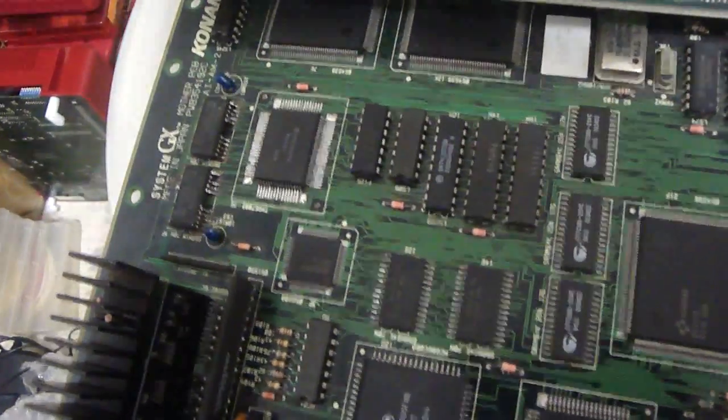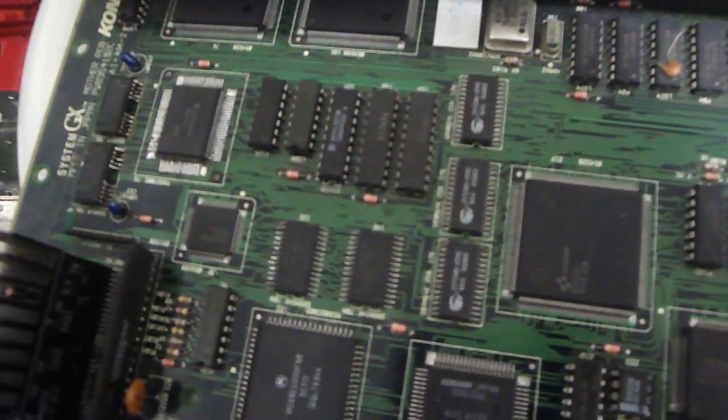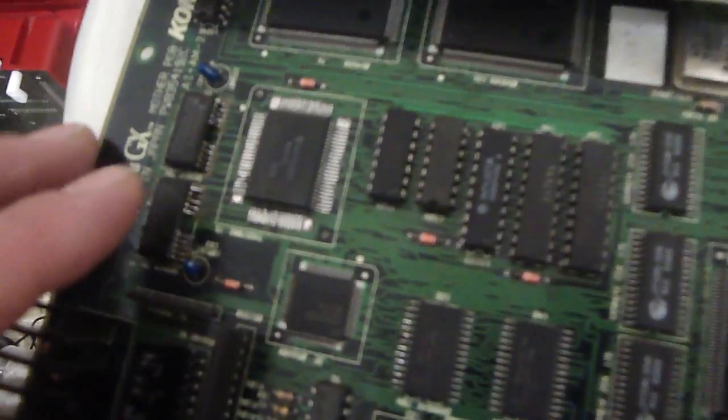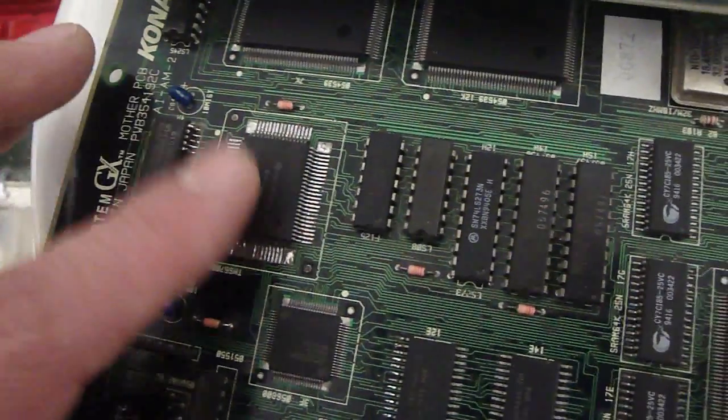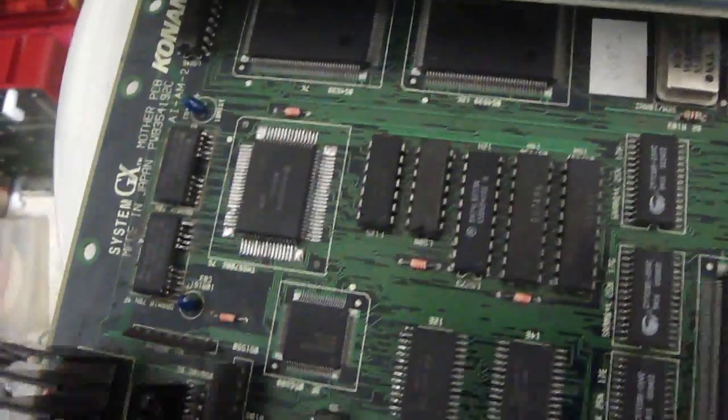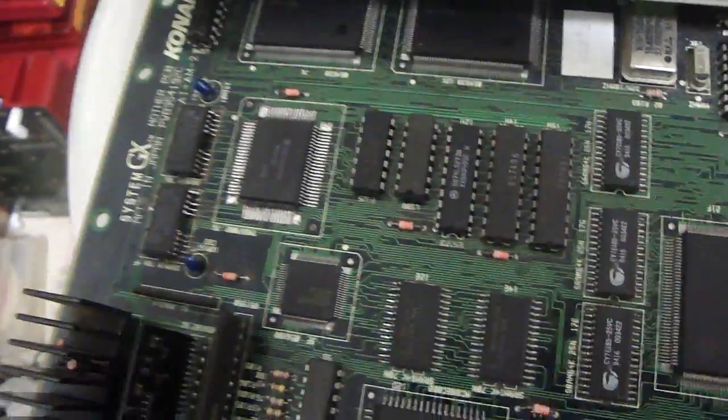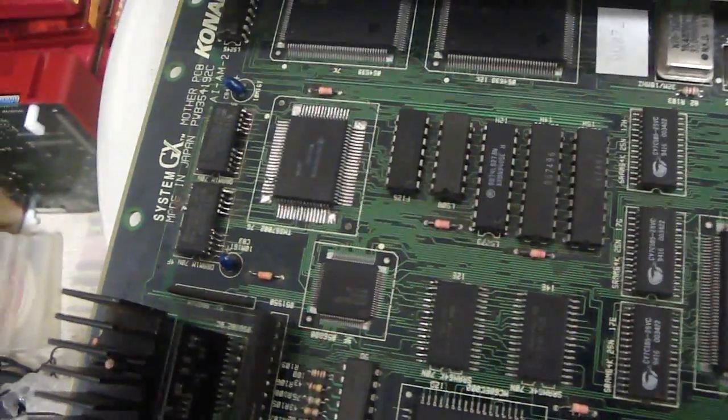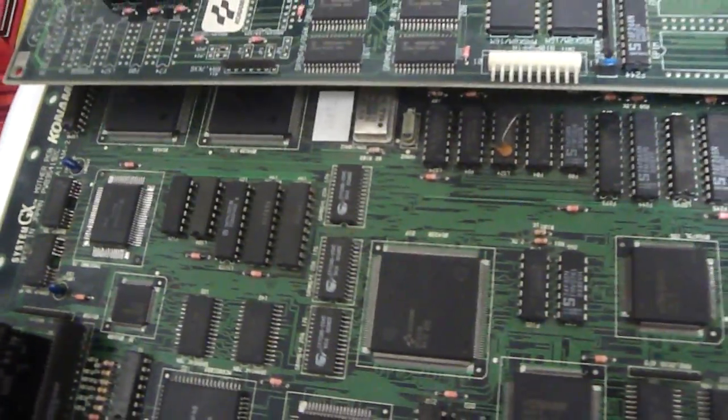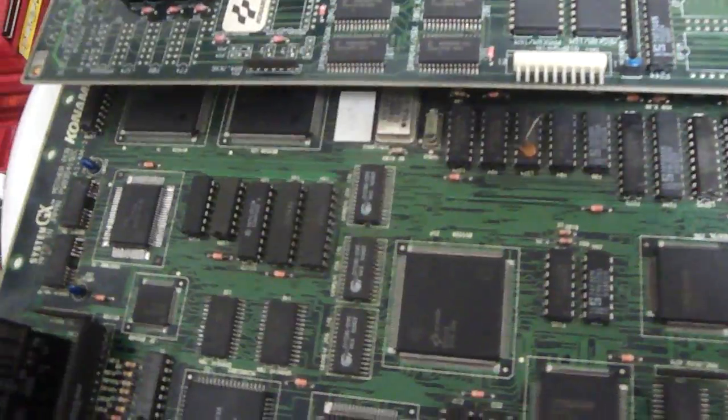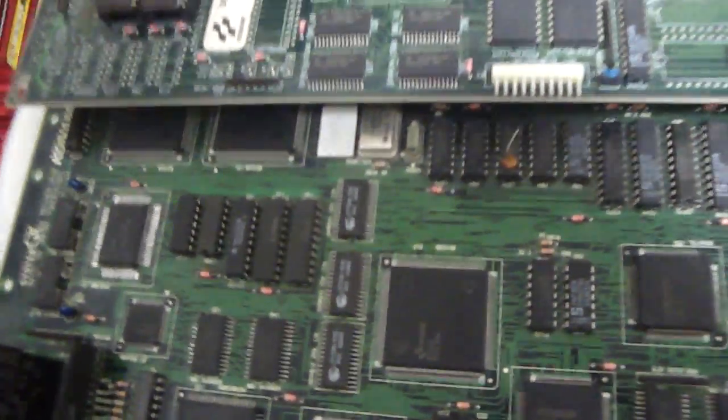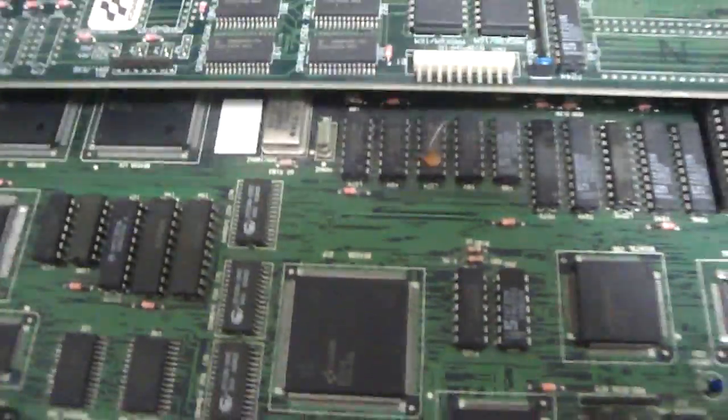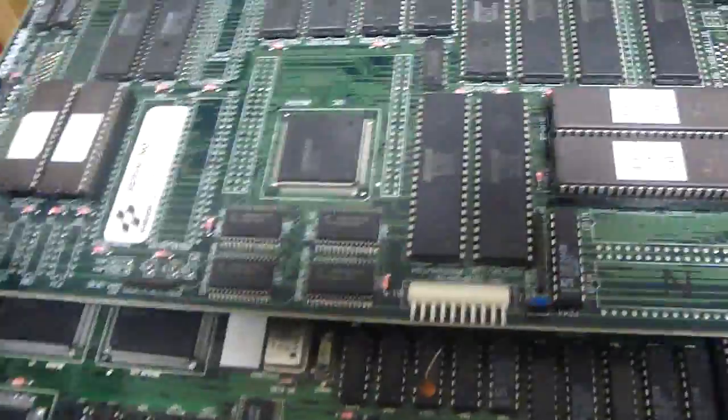Especially a lot of the times with these boards, at least what I found is that it was just a cracked or dry solder or just separated from the board. But that's the first thing that I wanted to talk about here with these Konami boards. The next thing, what I'll do is I'll show you here one of the games that I have here.